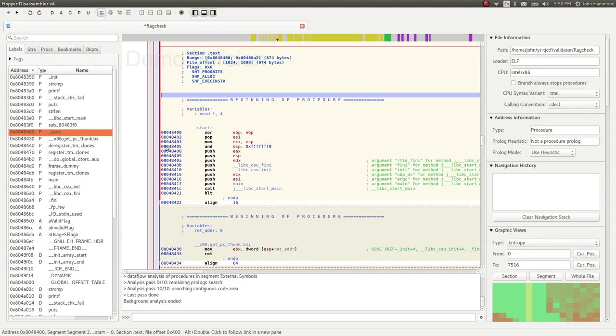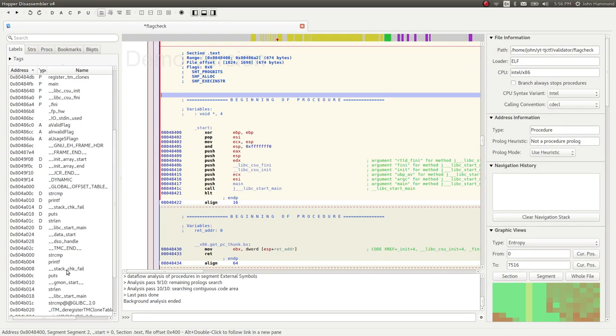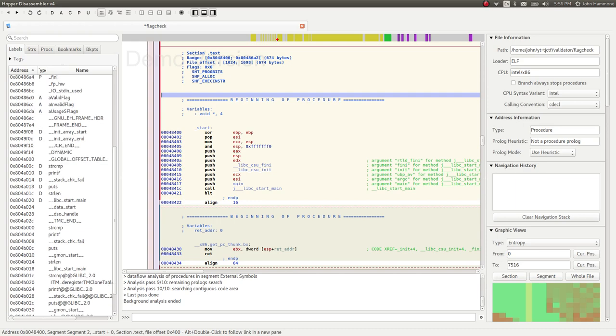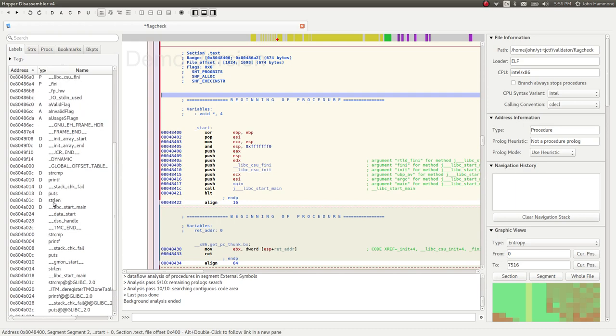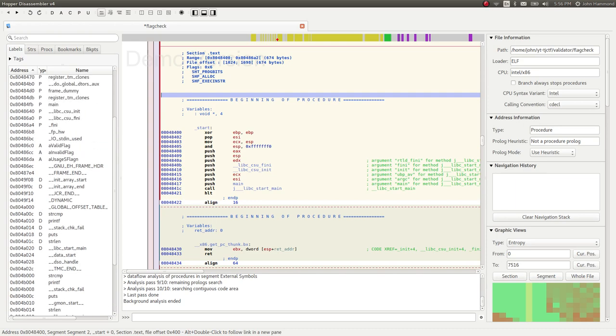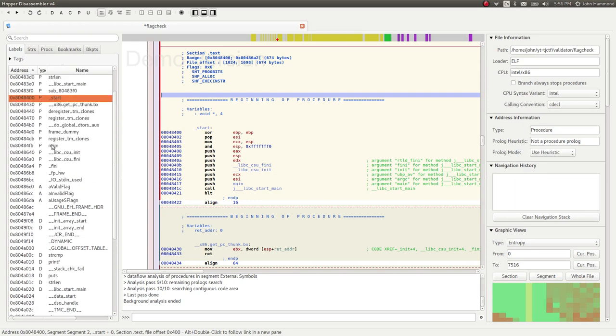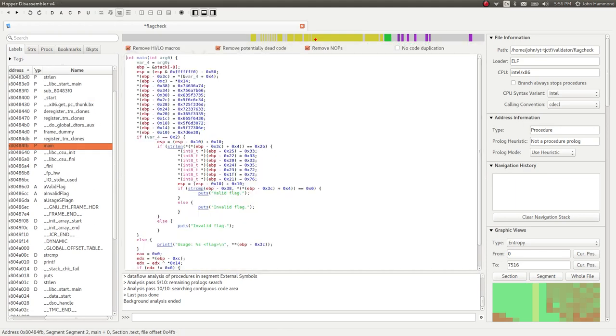So I opened it up in Hopper as a disassembler and I checked that out in YouTube, CTF, validator, flag check. Cool. You can actually go check out the main function or string compare or whatever these things are. Main, great. Alt, enter to reverse engineer it. And you can see a lot of the hex bytes in there.